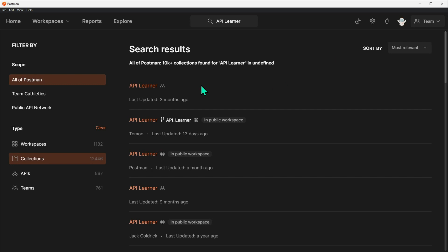Some icons next to the search results will let you know a few different things. First, the workspace type the resource lives in, so this one is a Team Workspace, and this one is in a Public Workspace.